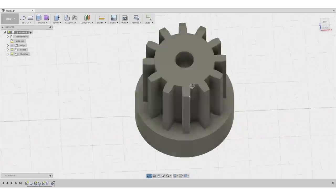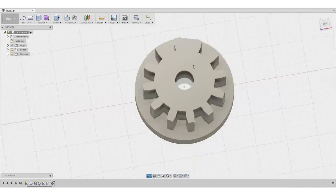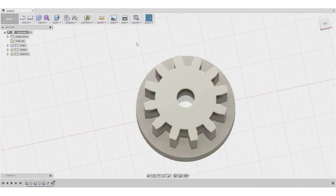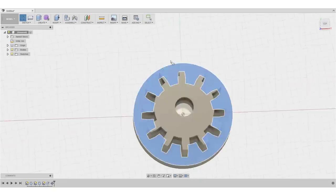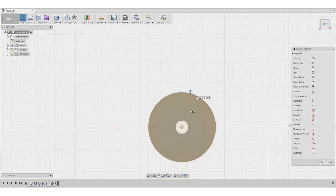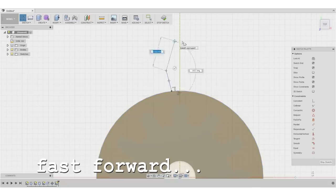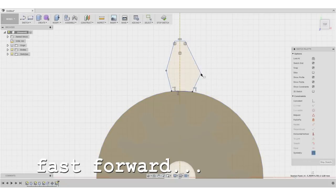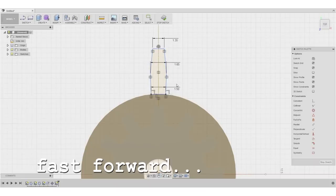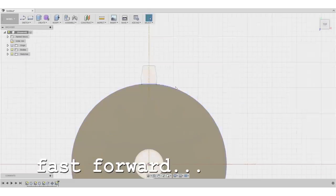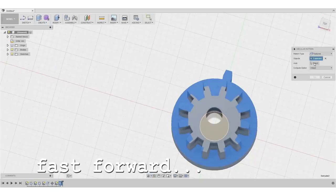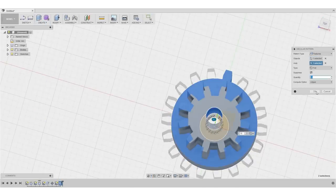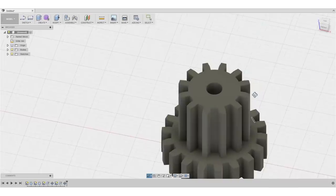All right. So let's continue with our second pair of teeth. So again, we will create a sketch. We will create a sketch on the surface. And I hit OK.